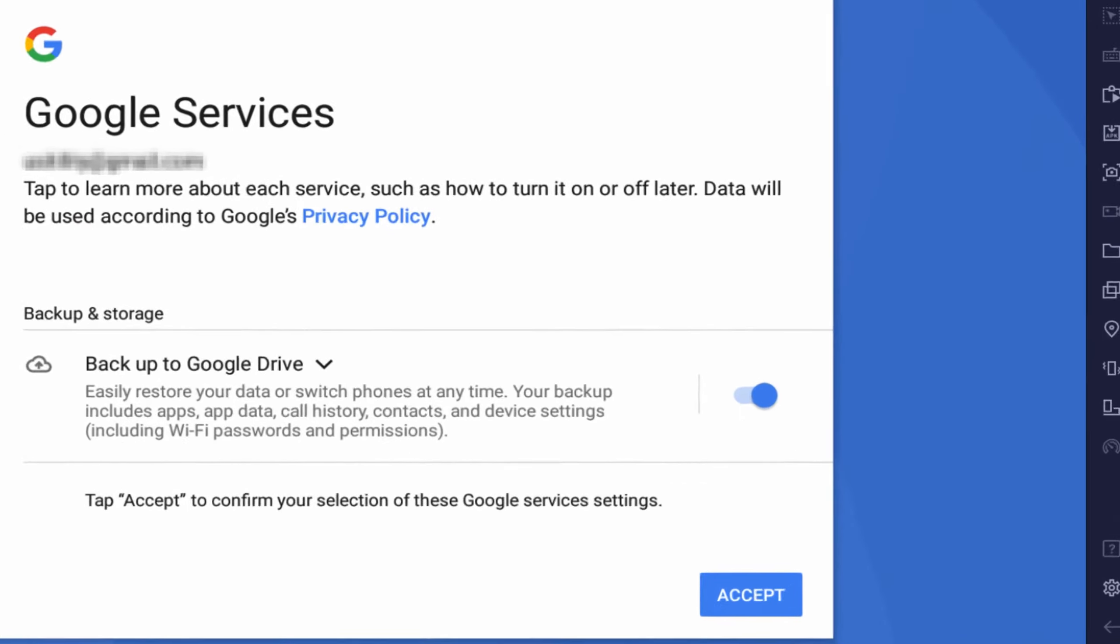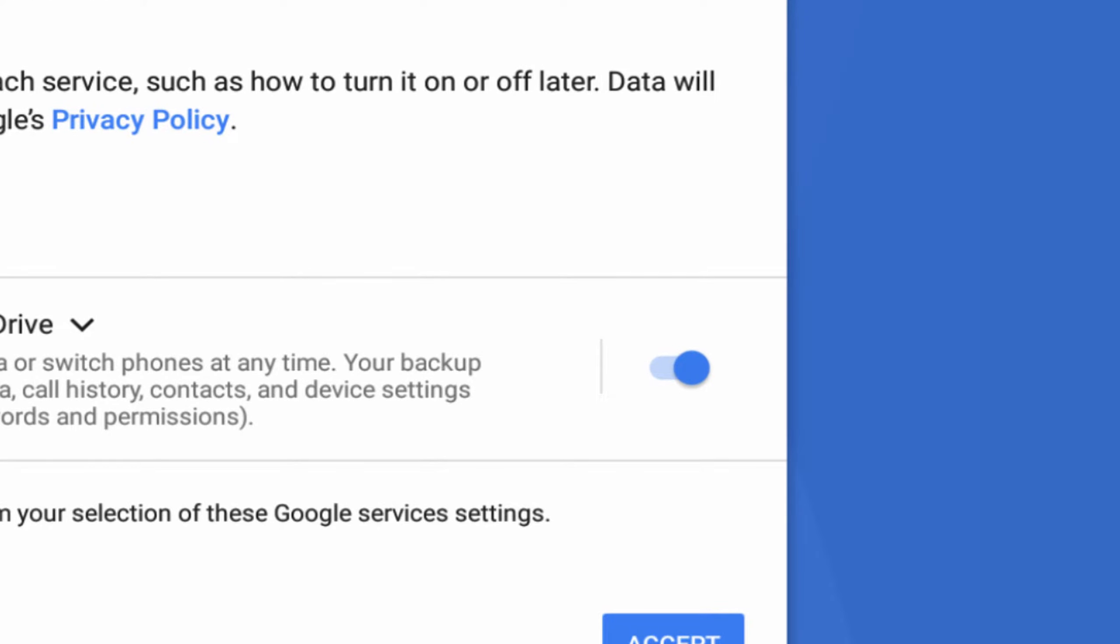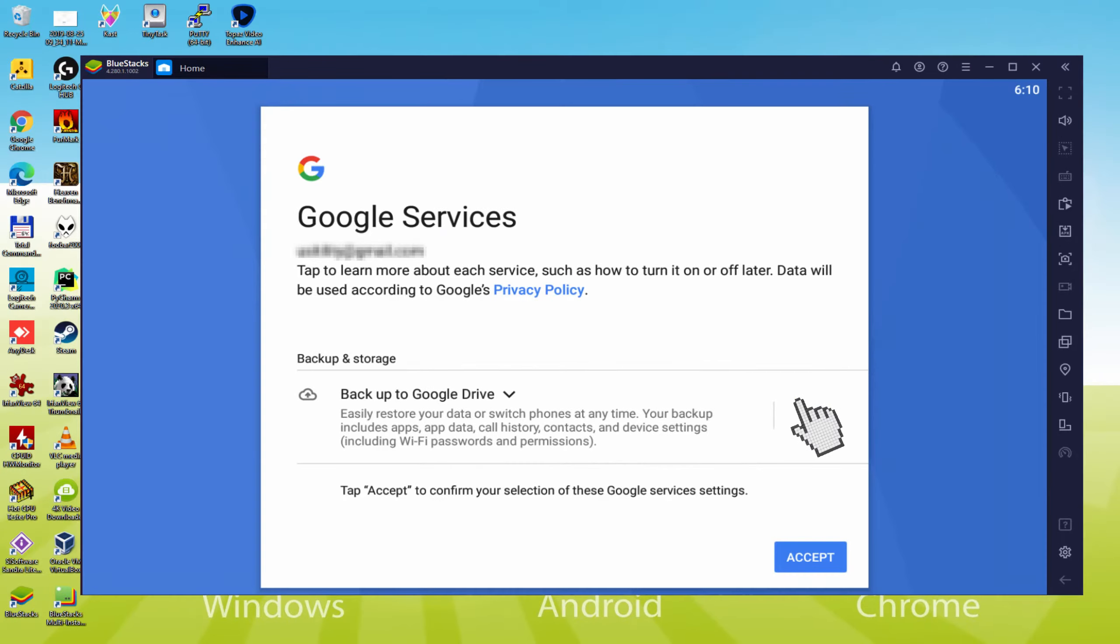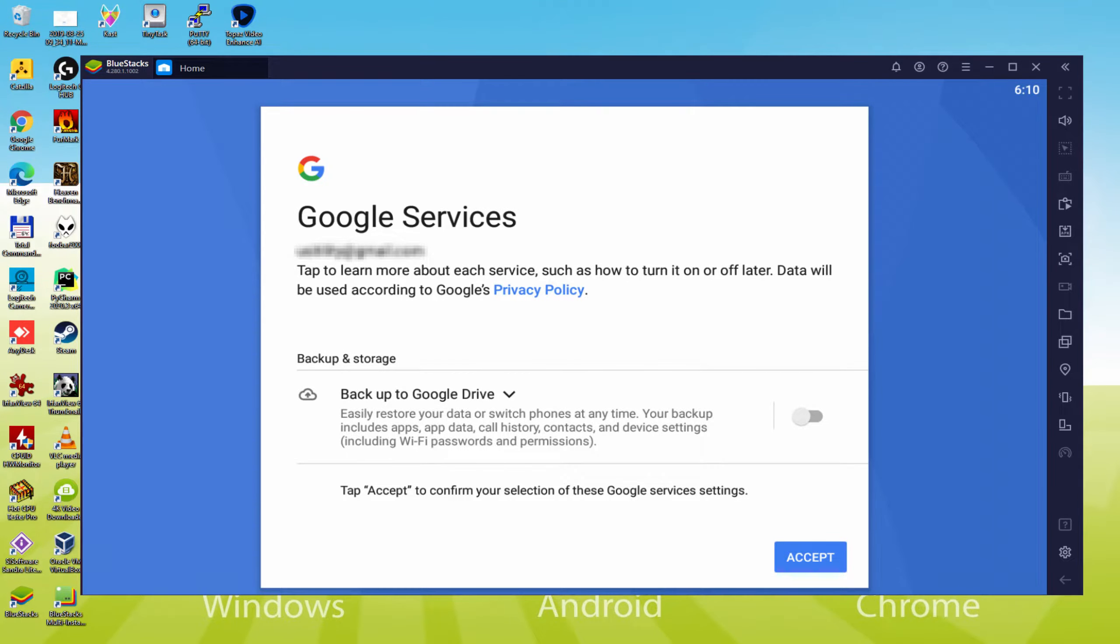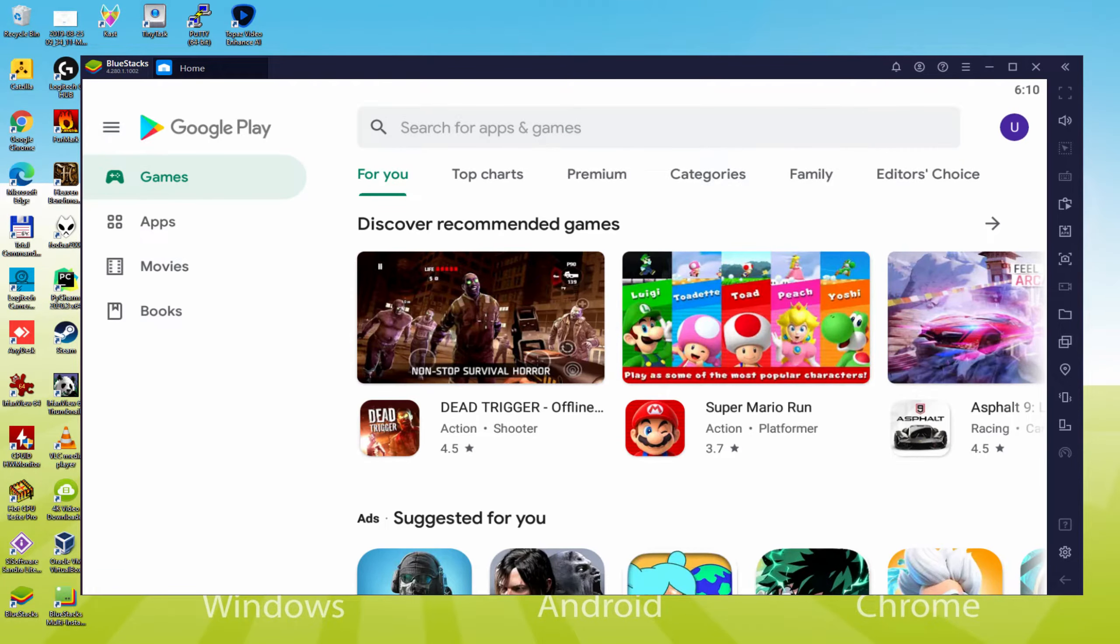You can keep it checked; it's going to produce a backup of the data on this device to Google Drive. I will not check it, you do what you want. We just click on accept. Google Play Store is launched automatically.